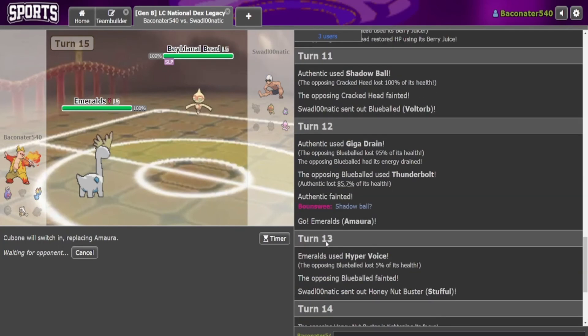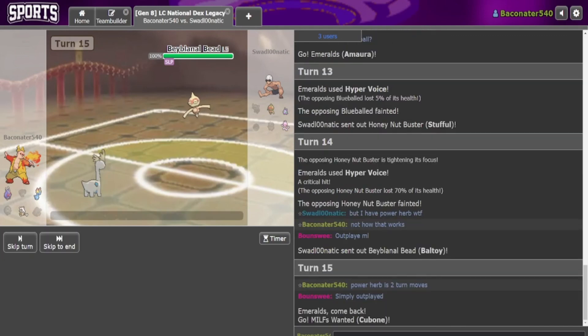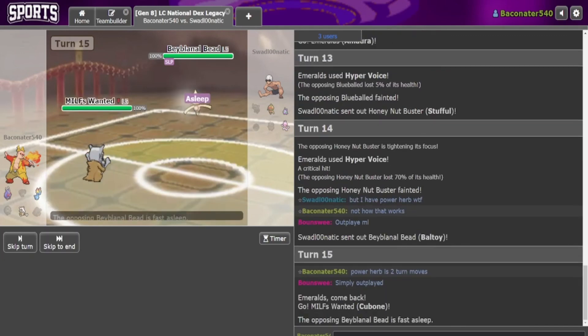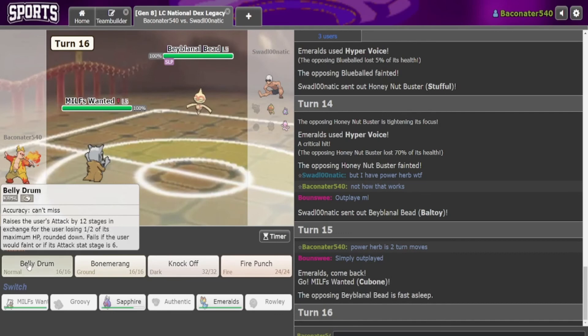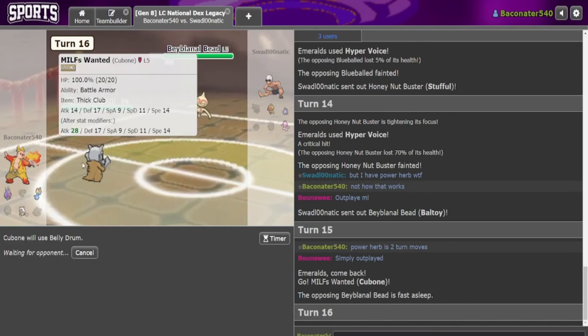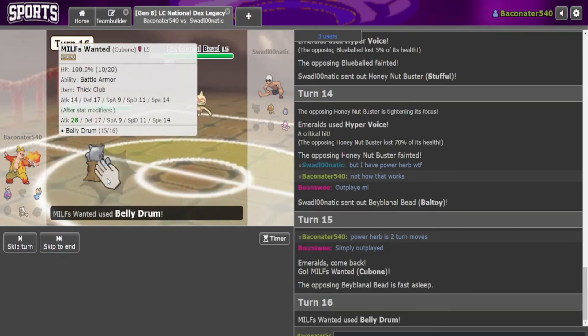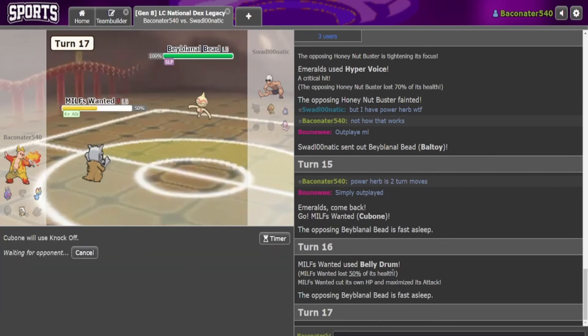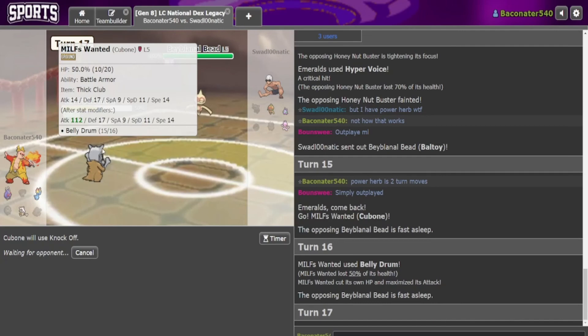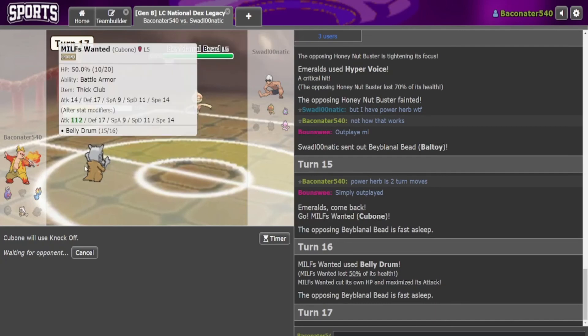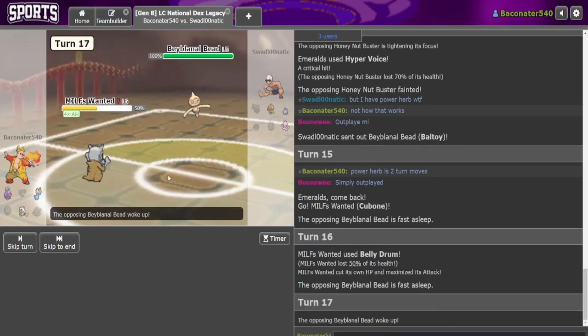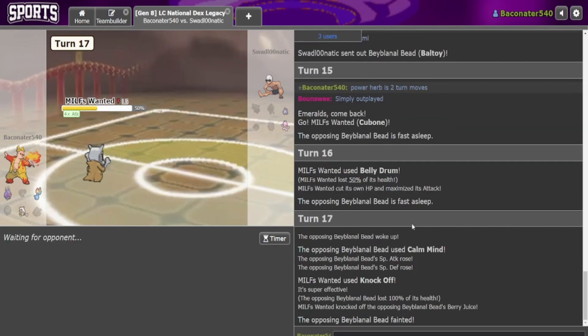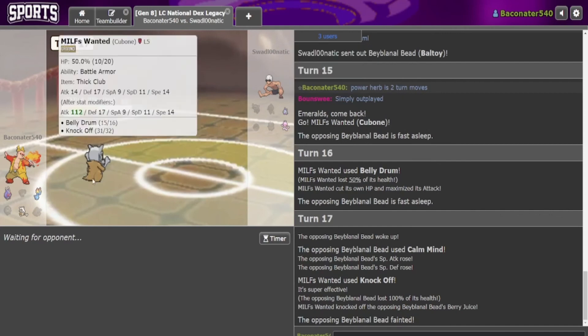Simply outplayed. I just have to click Belly Drum. 112 attack! I'd probably die if he wakes up but 112 attack. Oh my, oh no.